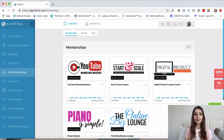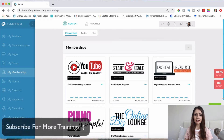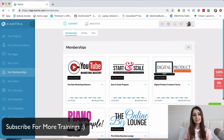Hey guys, it's Katie here and what I'm going to show you today is how to set up a membership site with Kartra. So let's go ahead and get started.